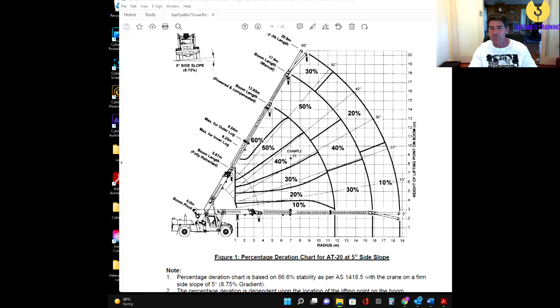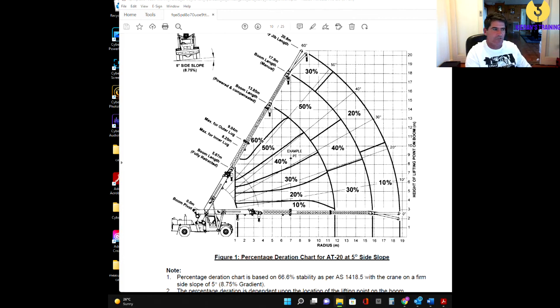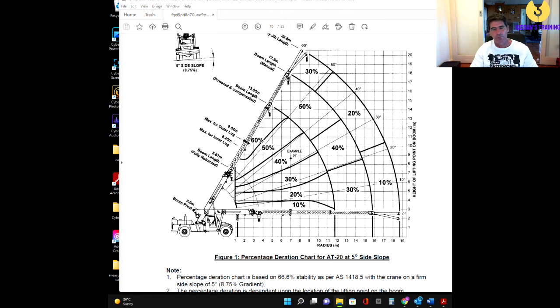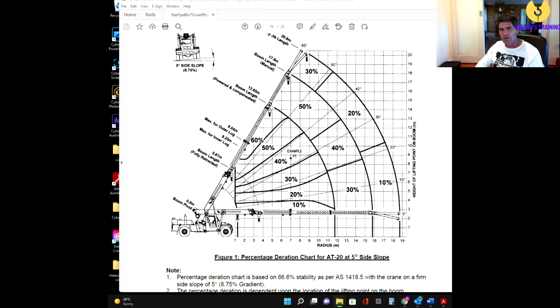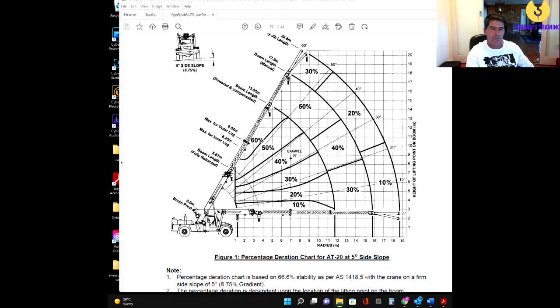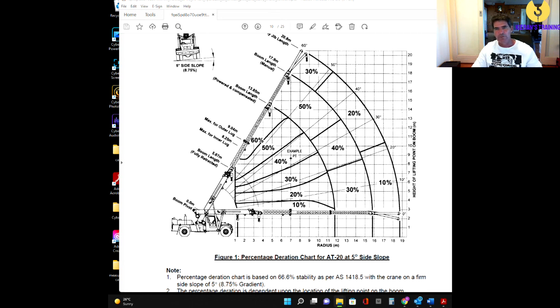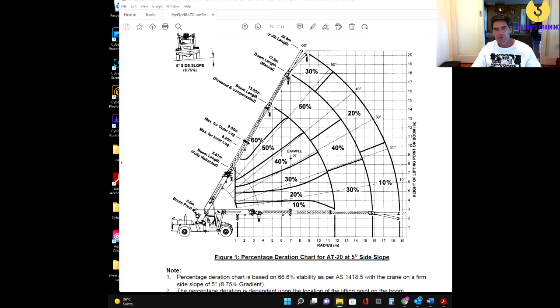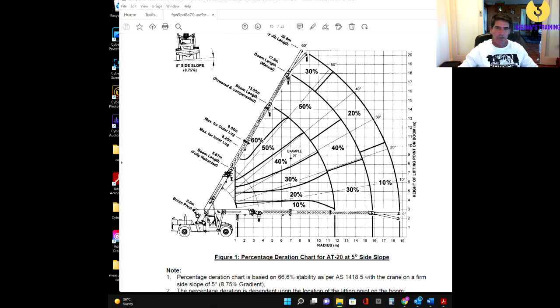So, pretty much the basics we need to know about the load charts on the Franna. There is a bit more information, I'll more than likely do another video later on, getting into a bit more detail on the load charts. So, if you want to keep updated, don't forget to subscribe and like, just to keep updated on any new videos coming out. Thank you.